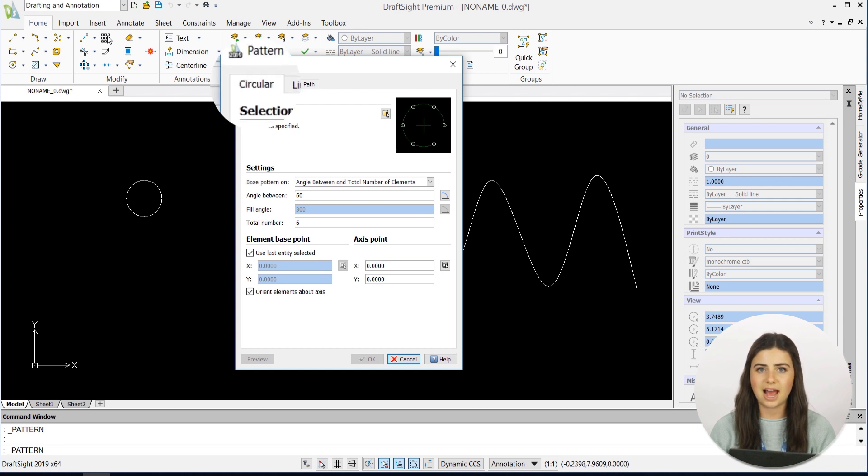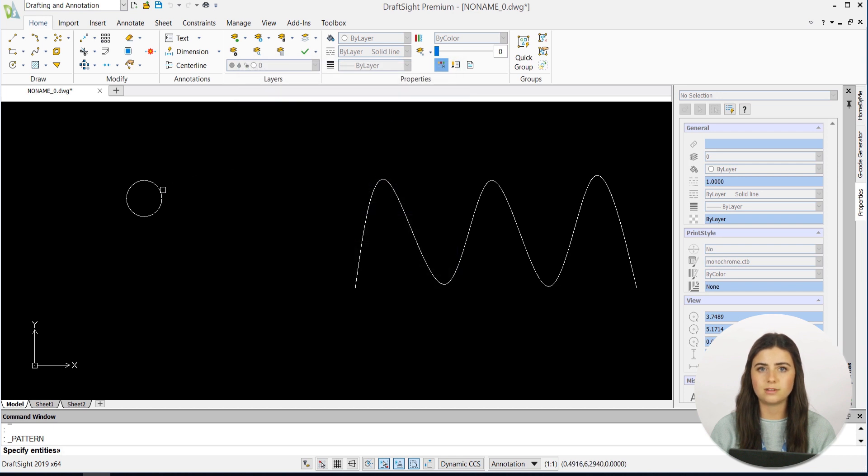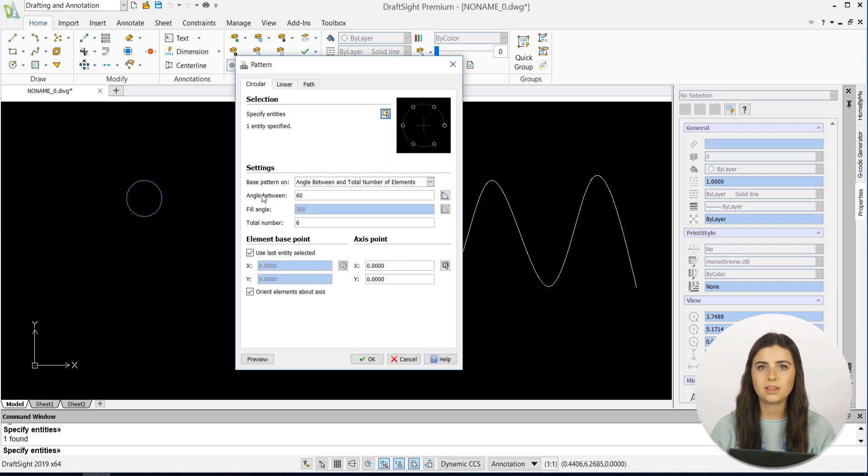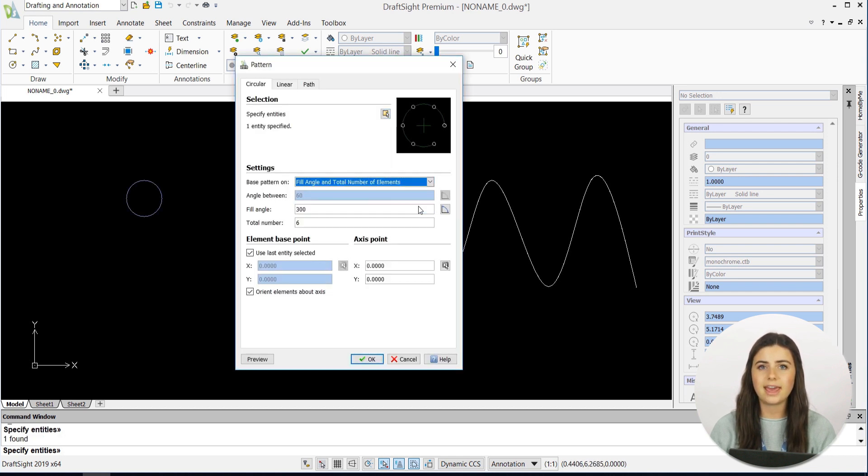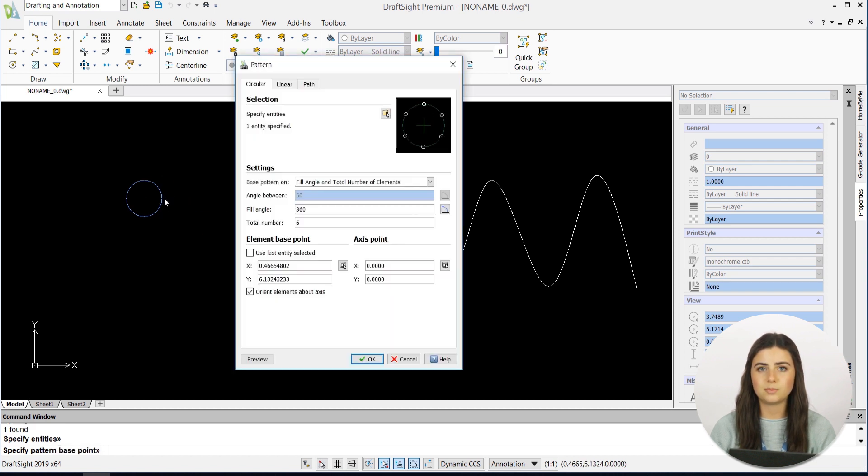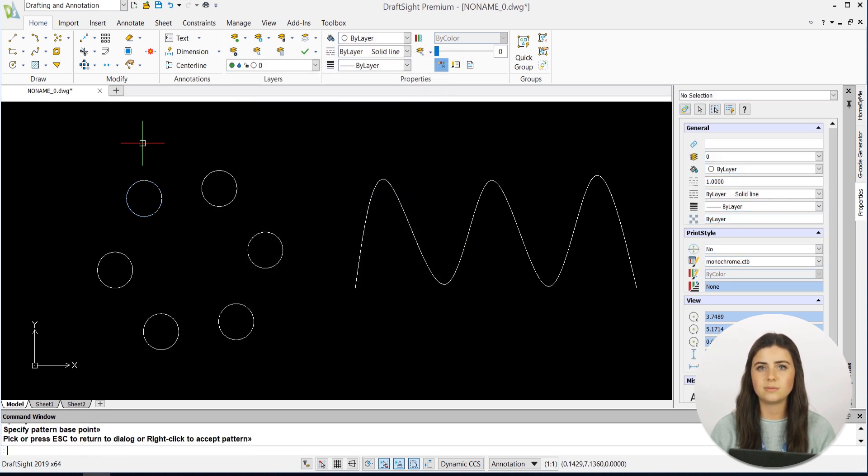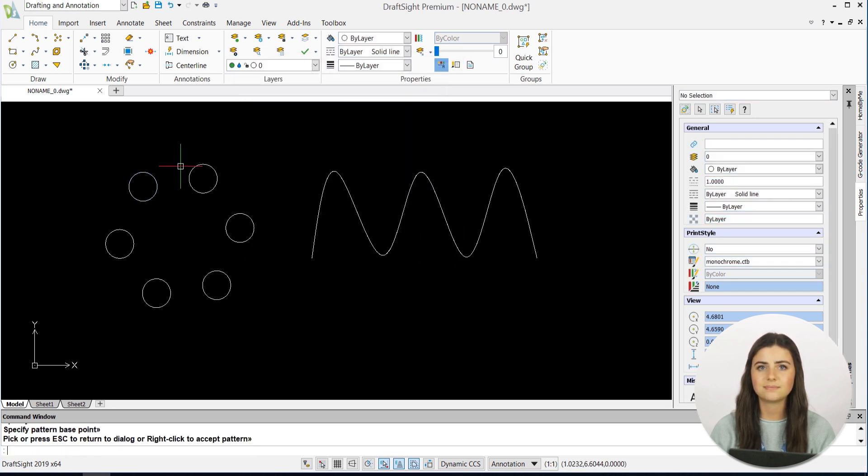Under the Circular tab, DraftSight will first prompt you to choose the element or elements you want to pattern. Then, you'll customize the angle of your elements and the total number of elements you want. You can even alter their axis point, which determines the center point of your circular pattern, and change the orientation of your elements about the axis.